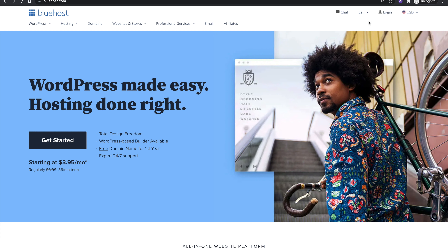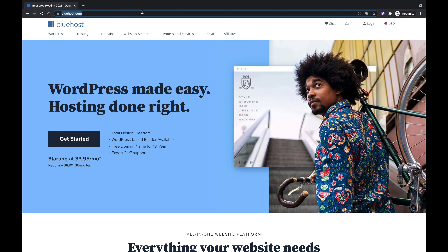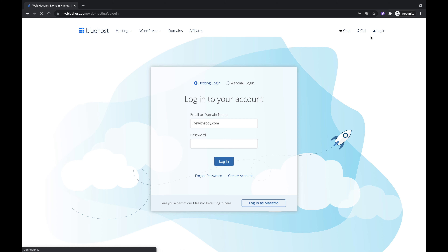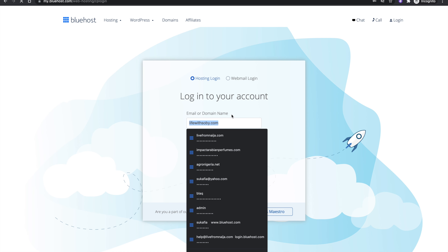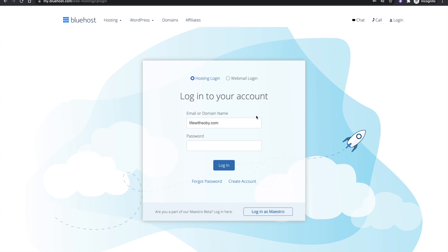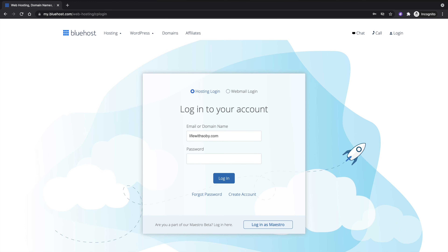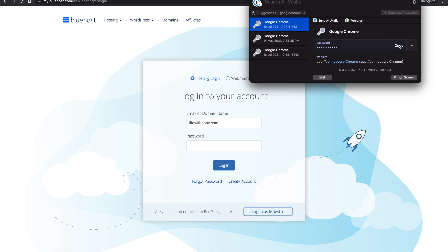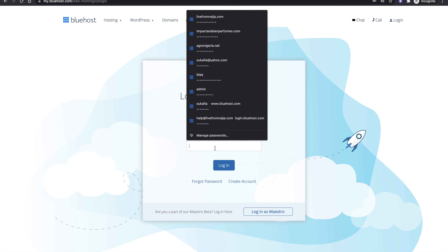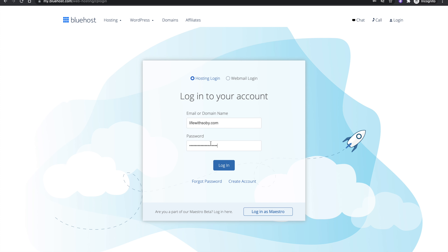The first step is to log into your Bluehost account. You can do that by visiting bluehost.com and clicking on login at the top right. You can log in using the email you used while creating your Bluehost account or your website domain. Enter your password and then click on login.